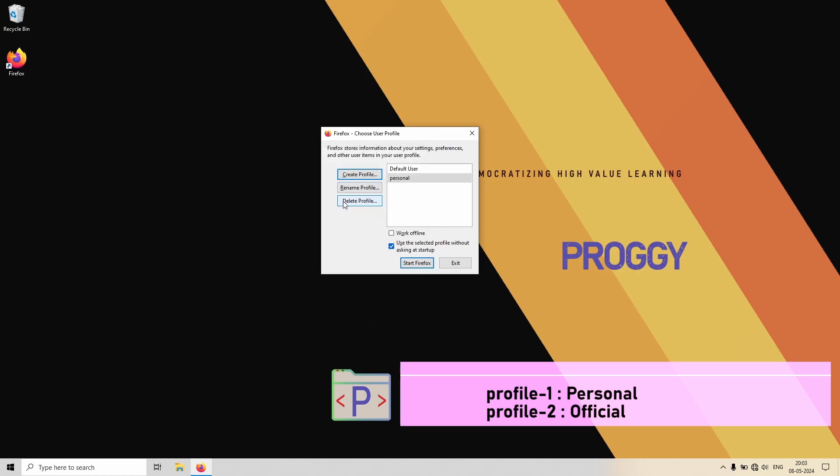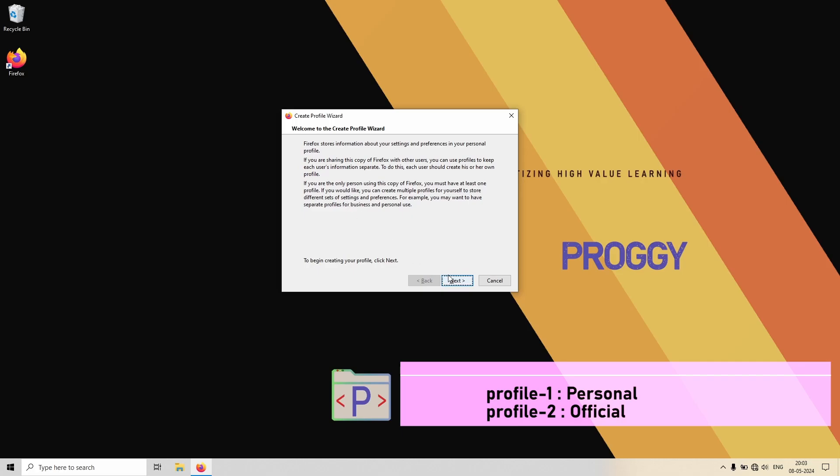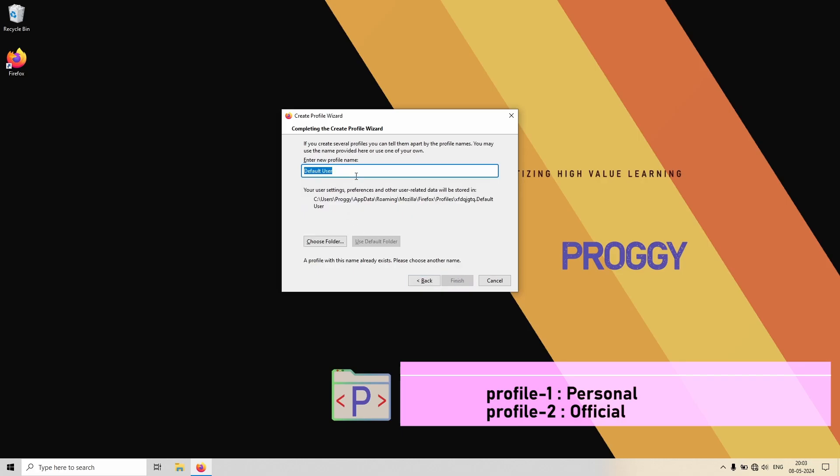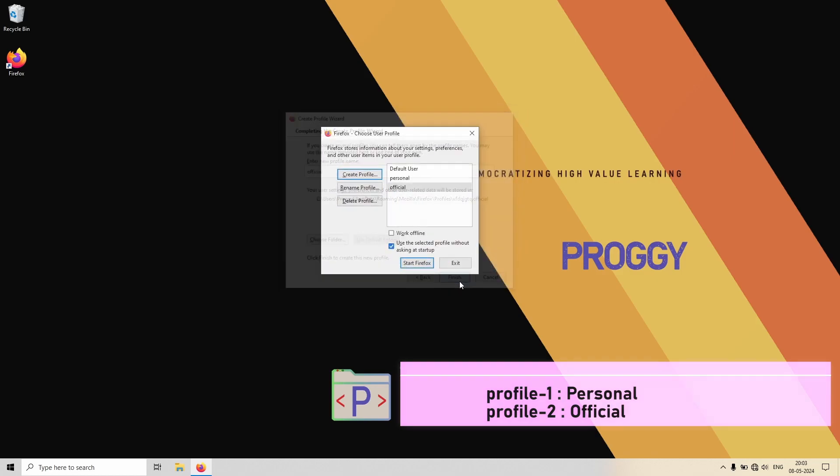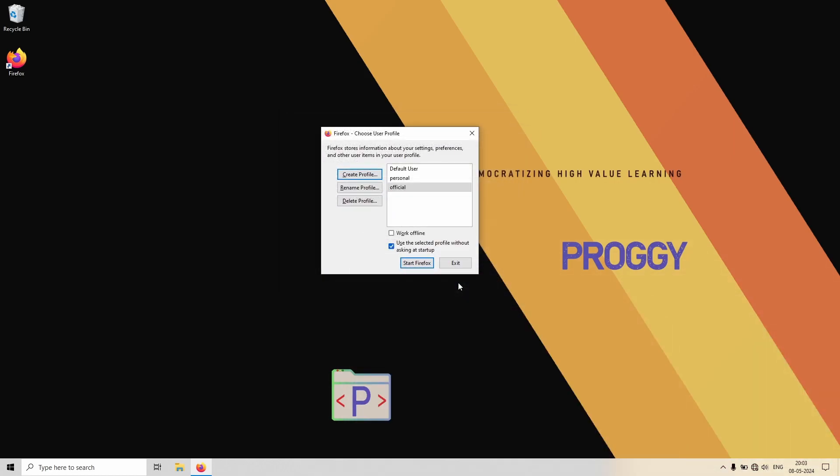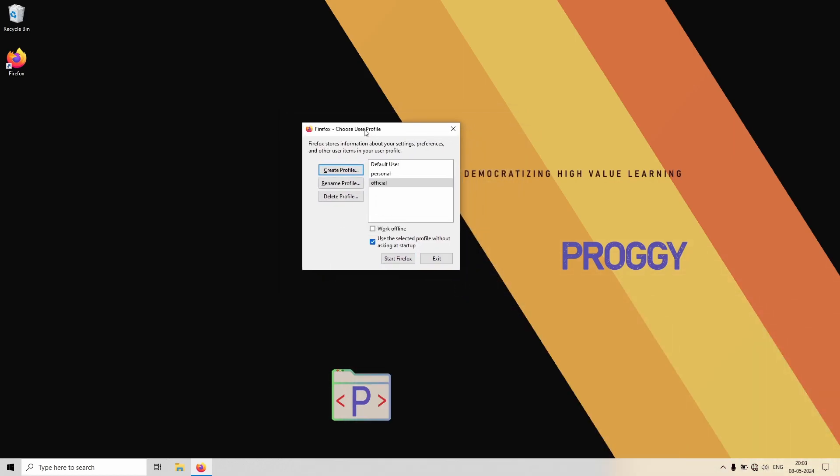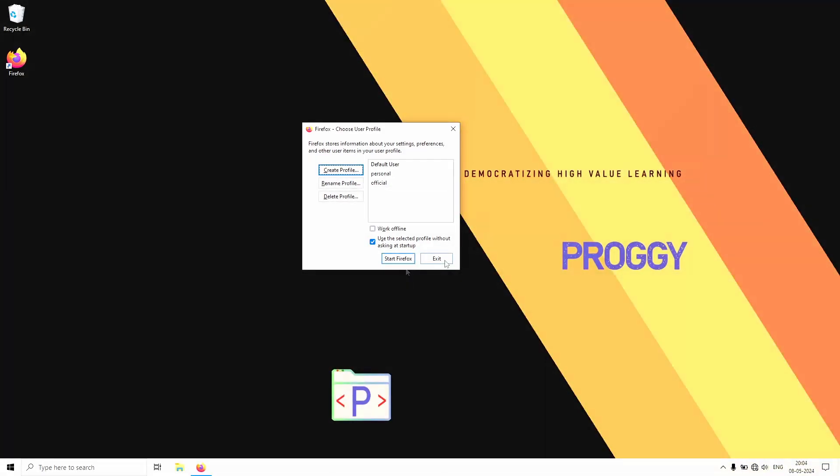And the second one is official, right? So let's type in official and click on Finish. So now we have created two profiles apart from the default ones, and the names are personal and official.